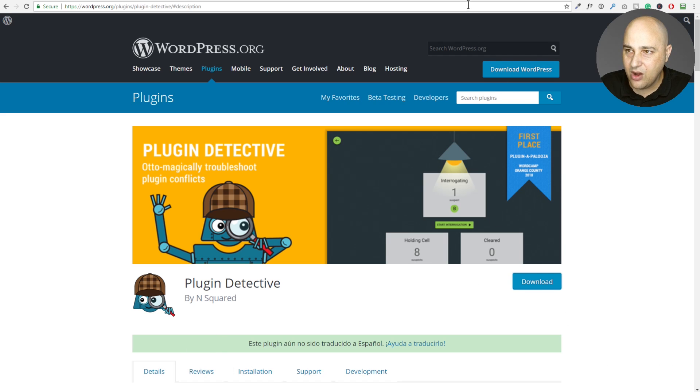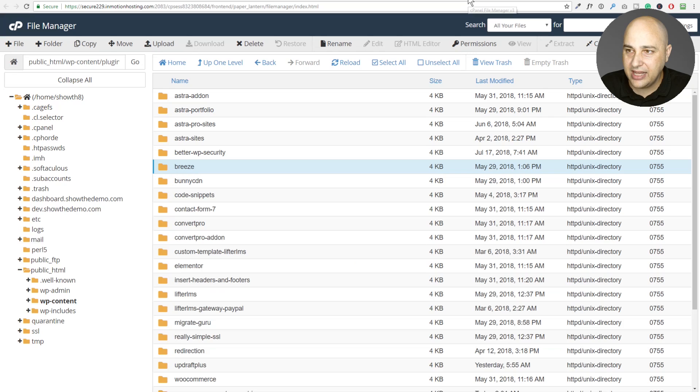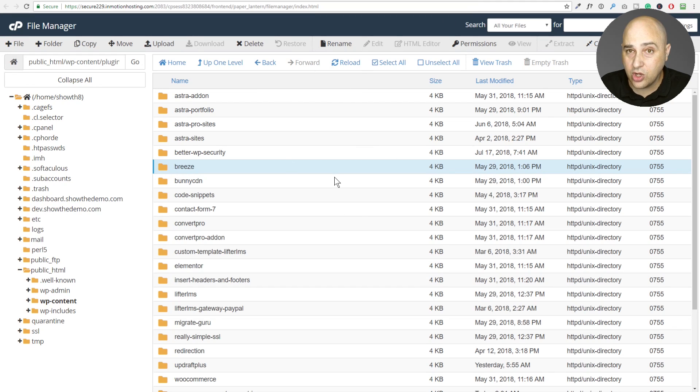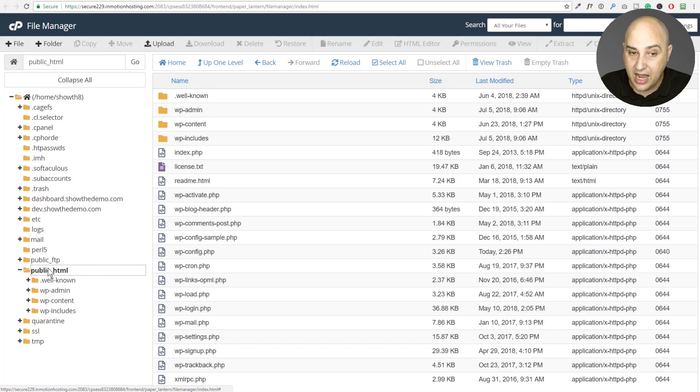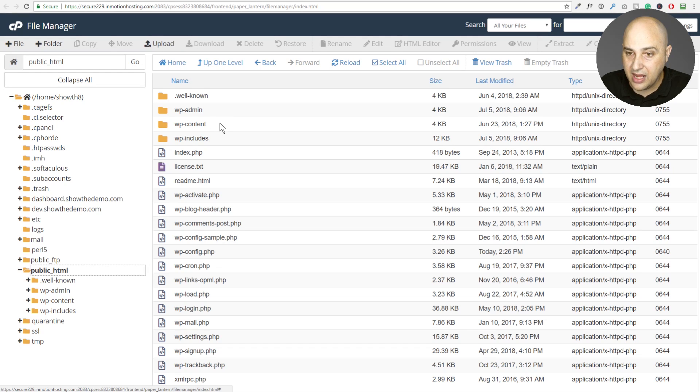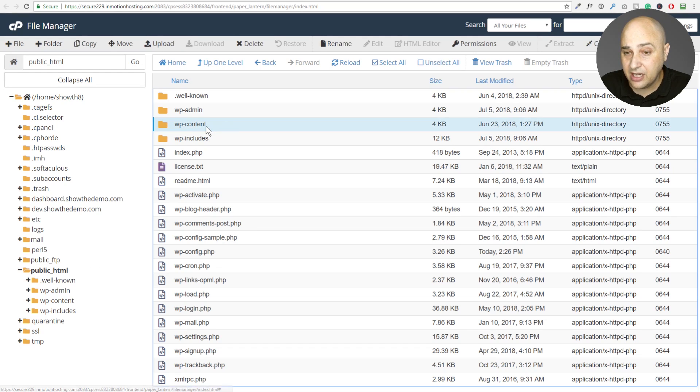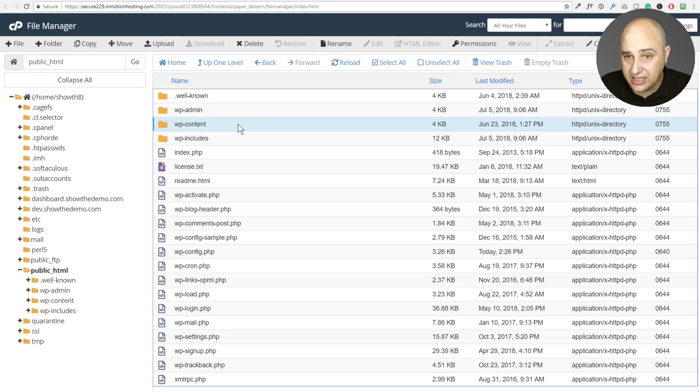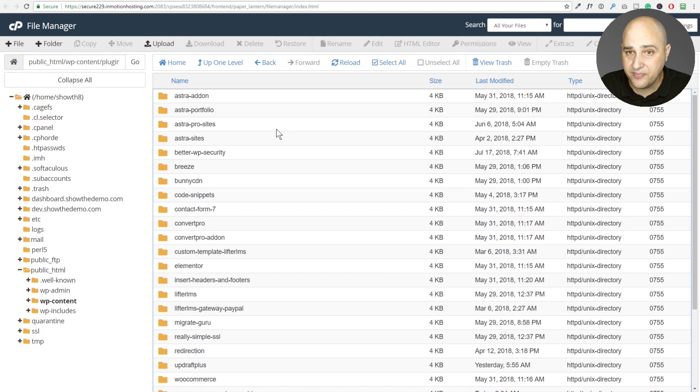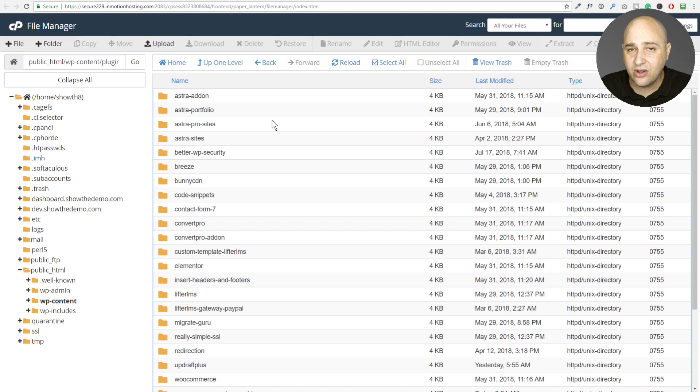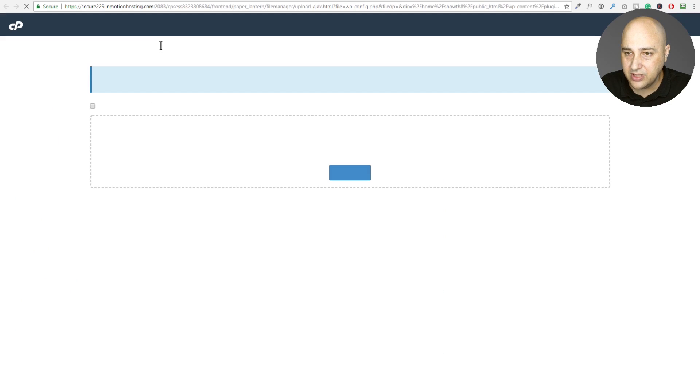So now what I'm going to do, and this is how you manually install a plugin. You want to go to the plugins folder. So if I was to back up, I'm going to click on my public HTML here, and I know plugins are in the WP content folder. So I'm going to click in here and now I see a folder named plugins. I'm going to double click in here.